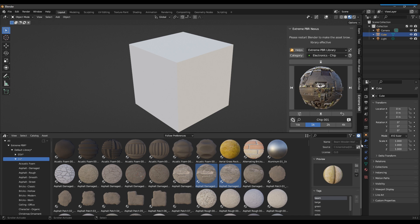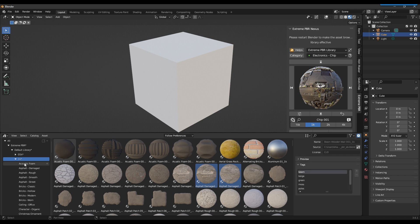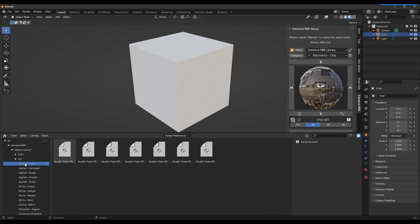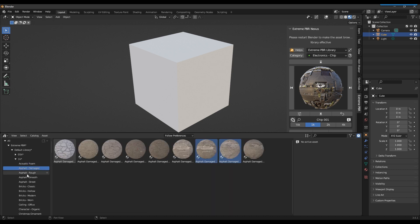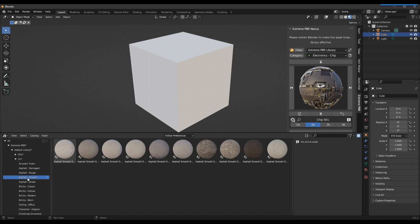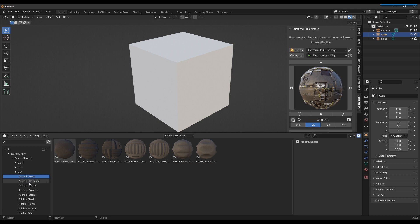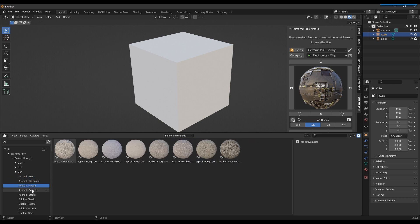All Xtreme PBR material tags are now also present in the asset, including license information. The asset is divided into size formats, and then all the categories, just like they were organized in Xtreme PBR.